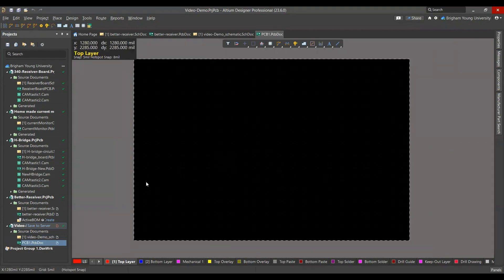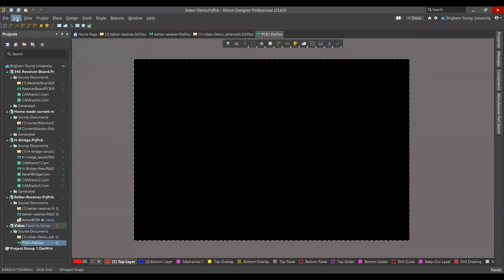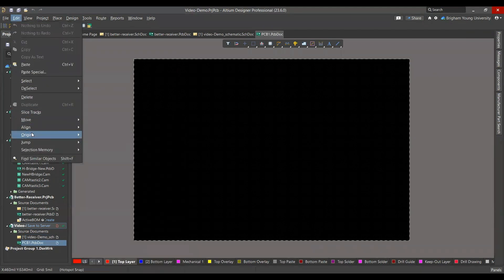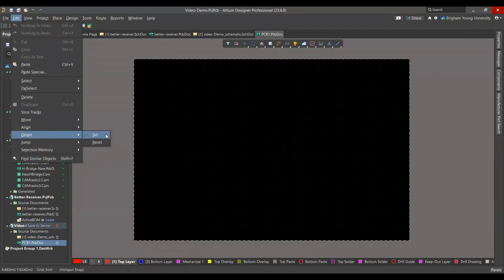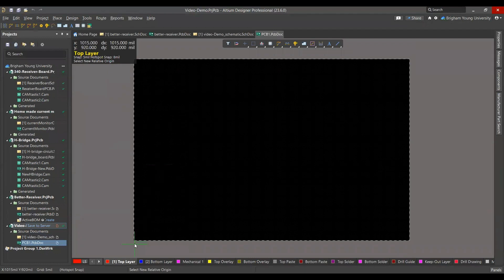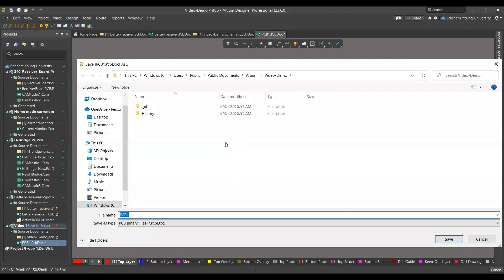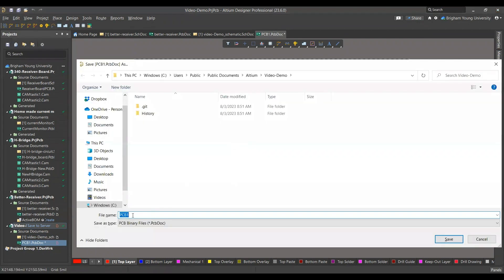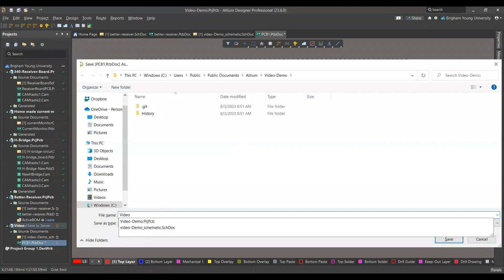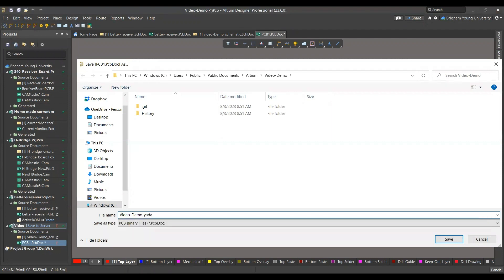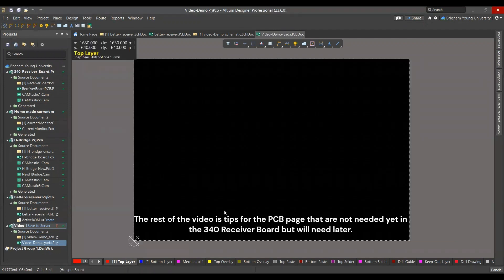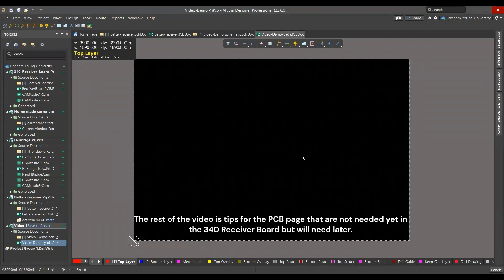A few setup things you'll want to do right away. You'll click Edit up in the top left, and then Origin, Set, and then click the bottom left corner of your board. Makes it easy for you. And then hit Control-S. You can save it. Whatever you want. And now it's saved.